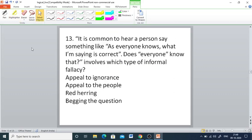Q13: 'As everyone knows, what I am saying is correct' — which type of informal fallacy does this involve? Options are appeal to ignorance, appeal to the people, red herring, and begging the question. The right answer is appeal to the people. Appeal to the people is the fallacy that attempts to argue for a conclusion by appealing to people's innate desire to be accepted.